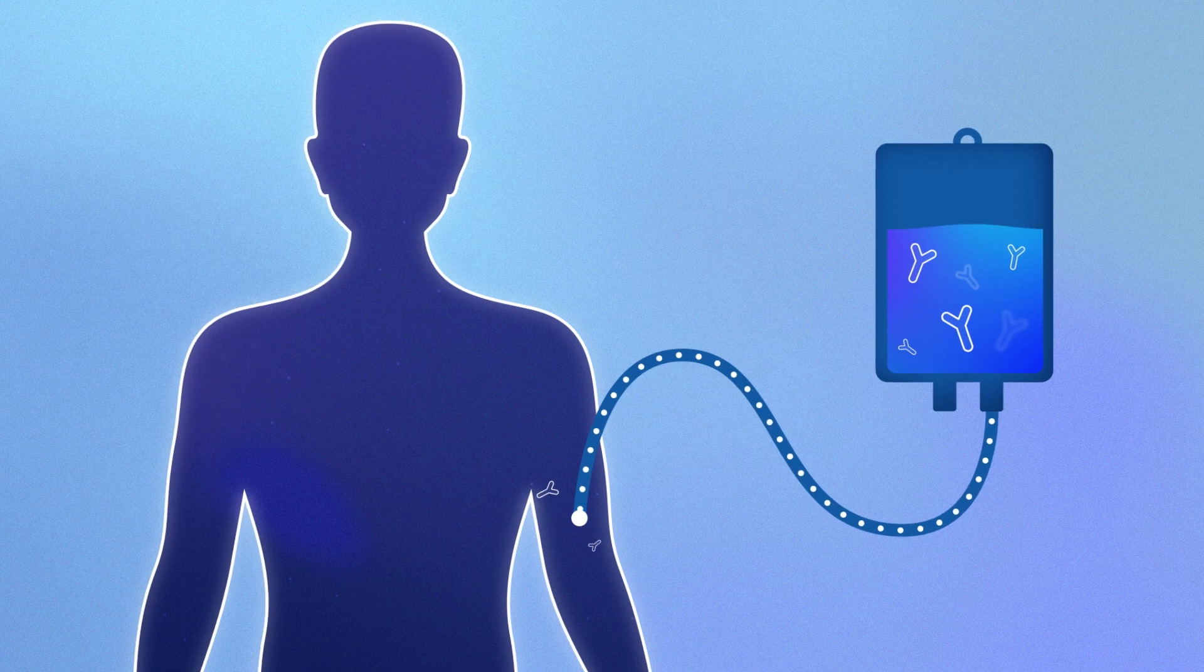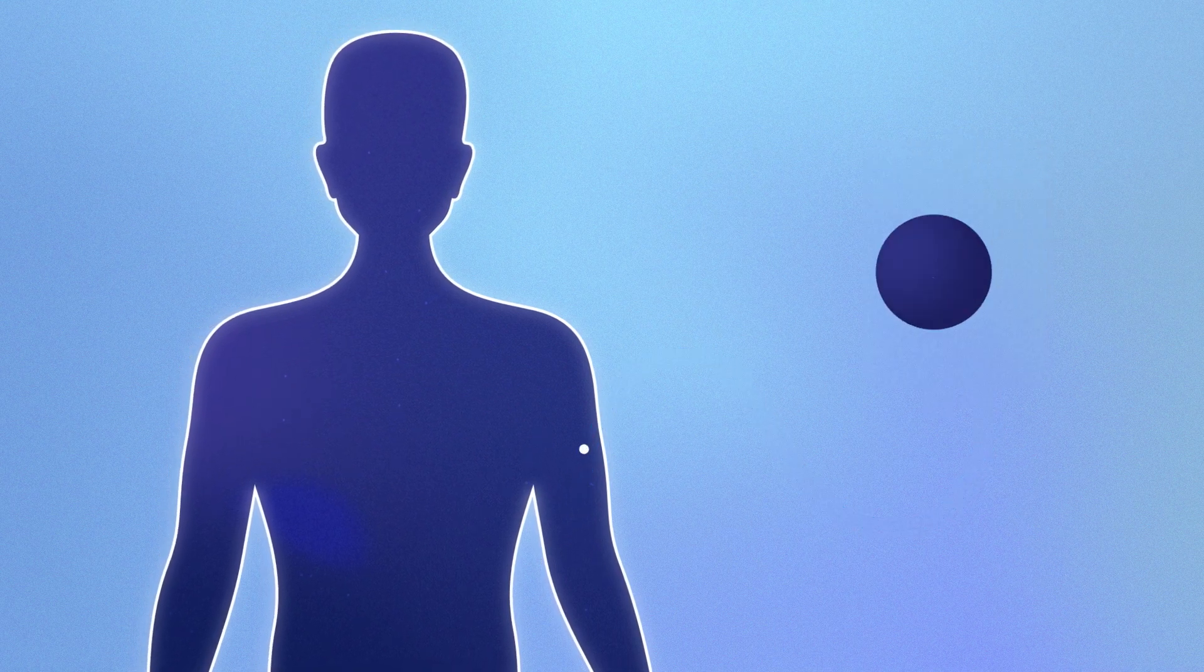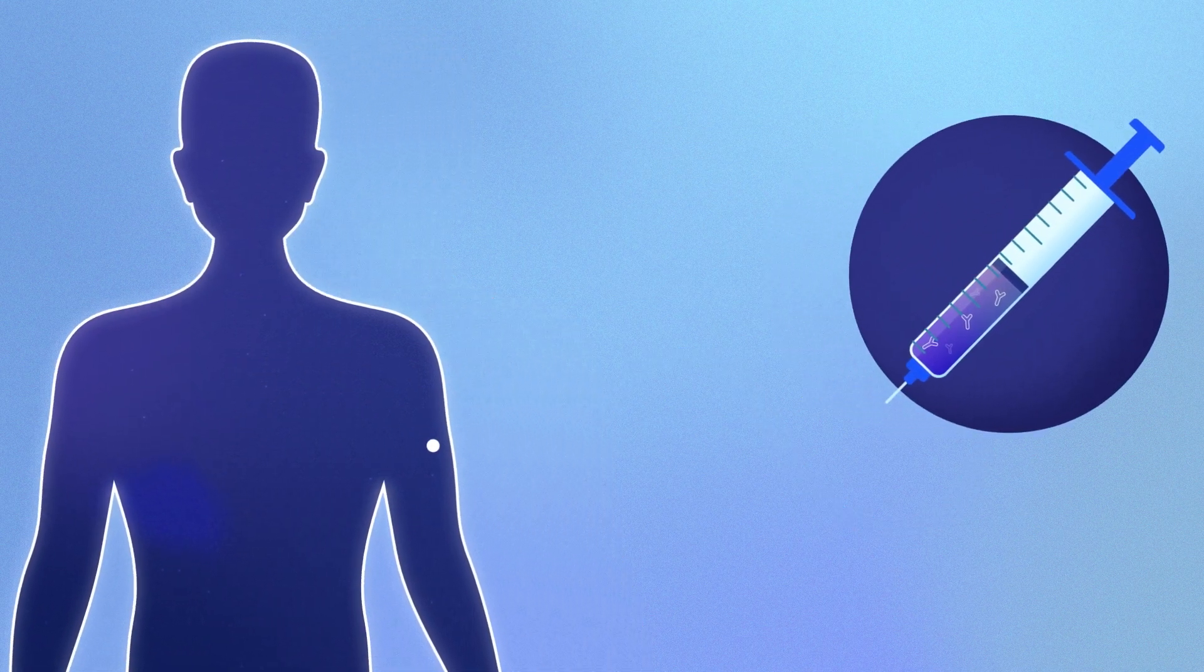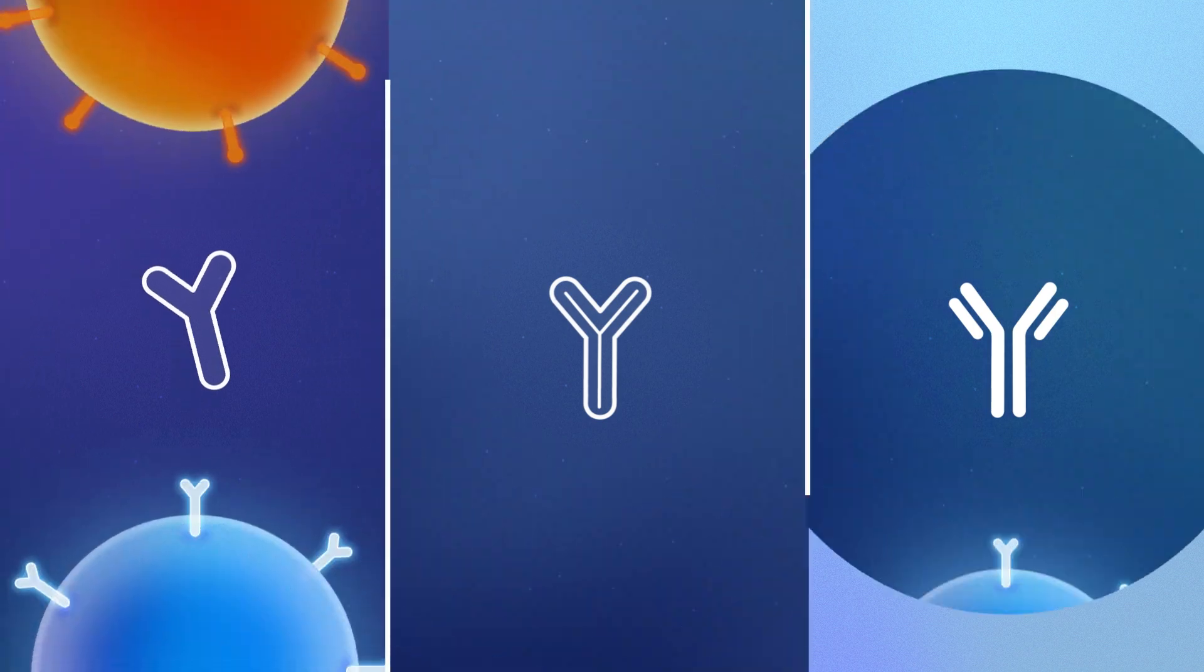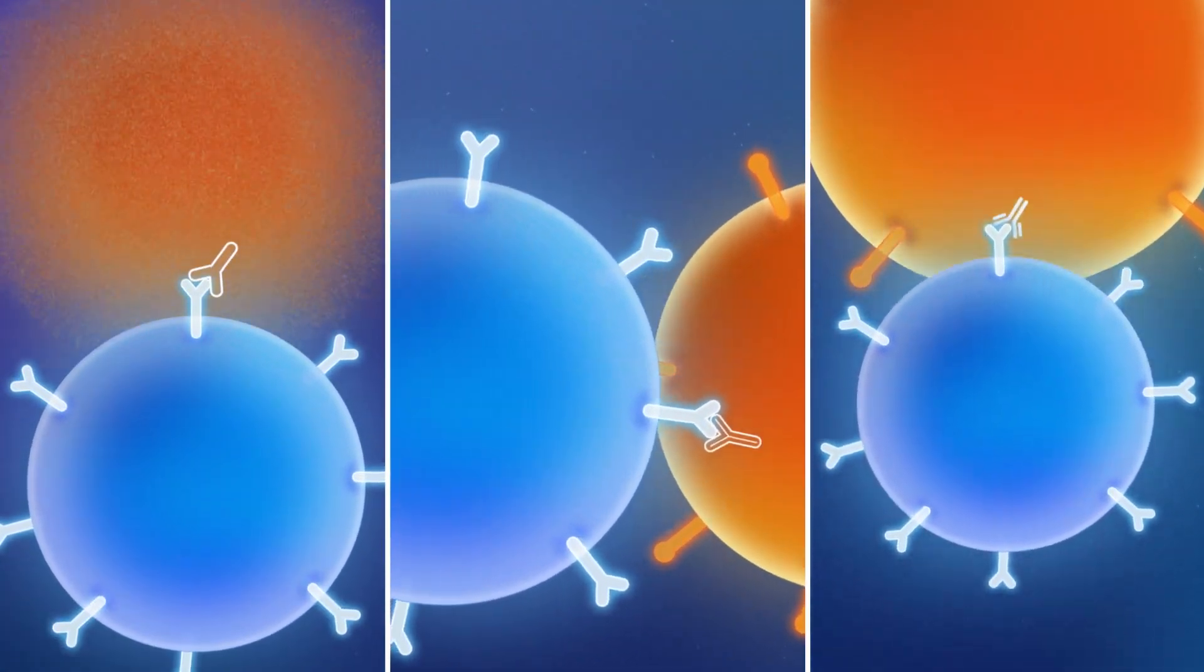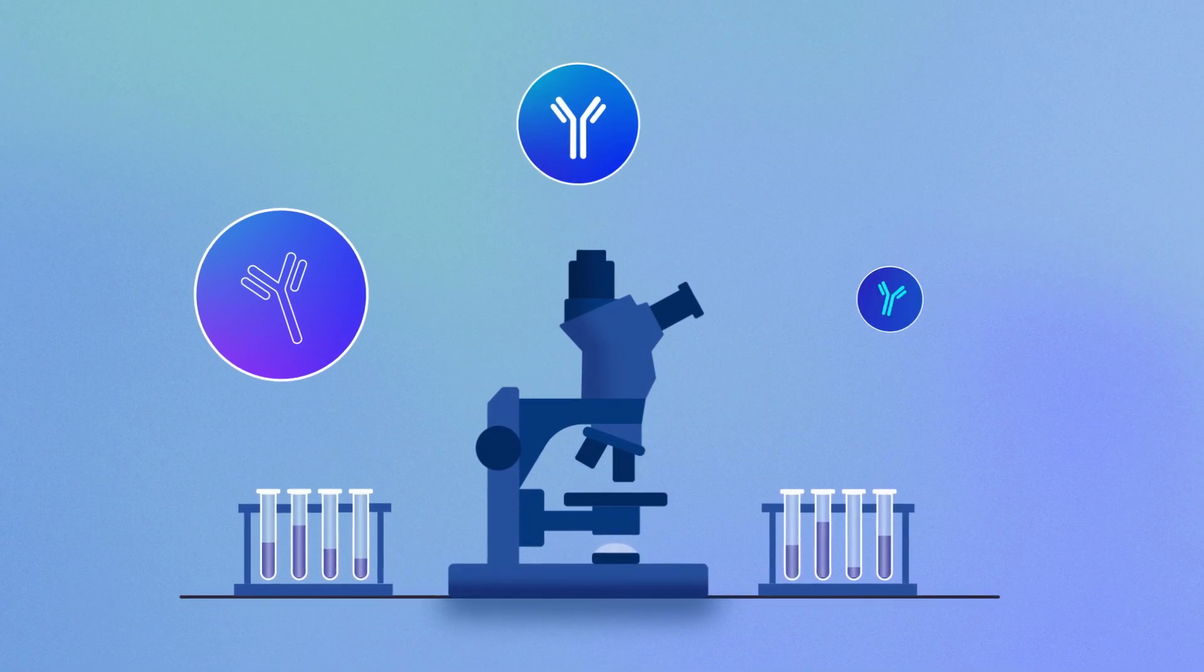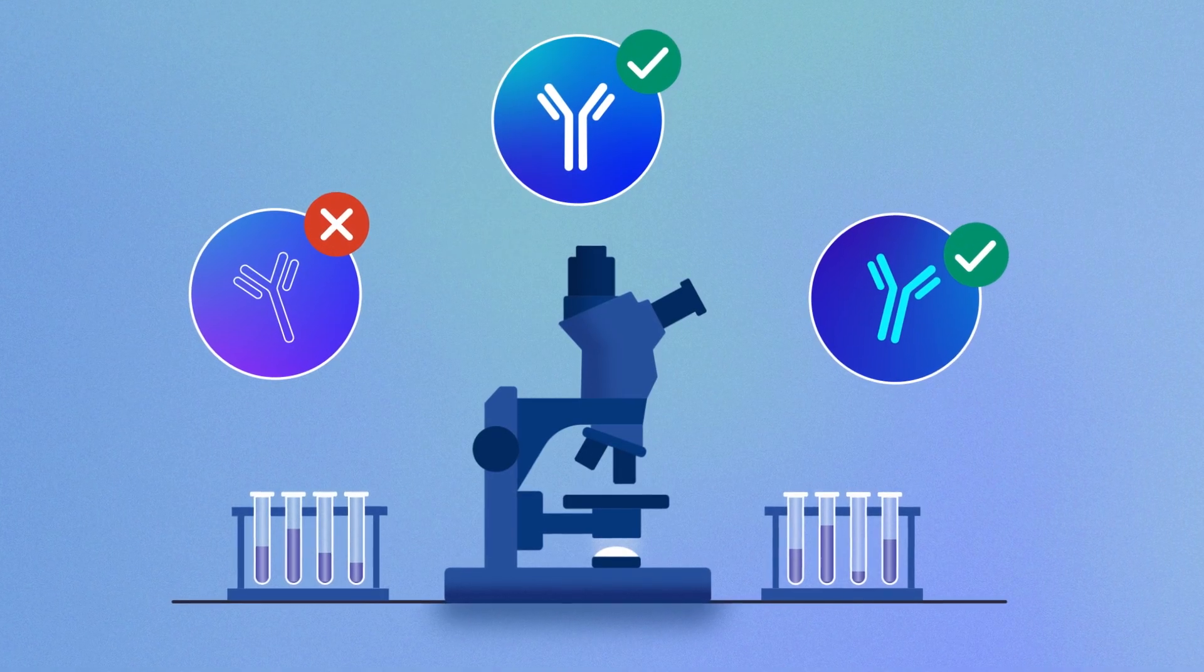Usually, these drugs are given through an IV, but some can be given as an injection. First approved in 2011, immune checkpoint inhibitors now treat many types of cancer, and more are being tested through clinical trials.